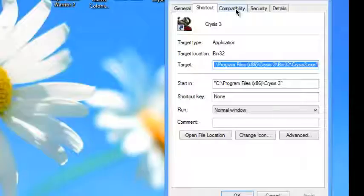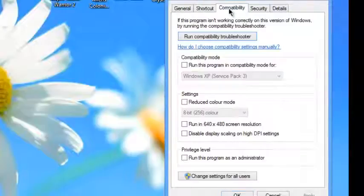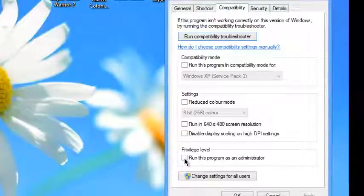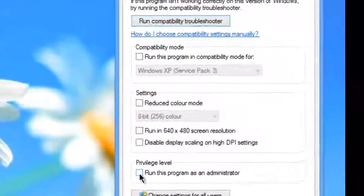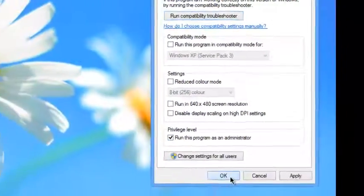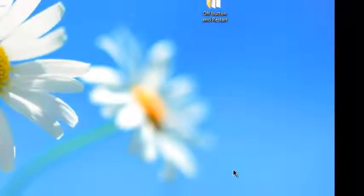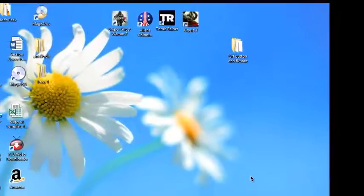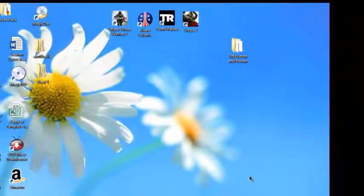If you go to the Compatibility tab, scroll down to 'Run as administrator' and click OK. That means that every time